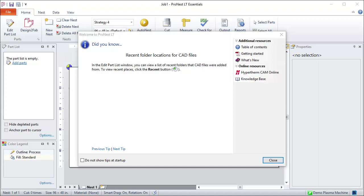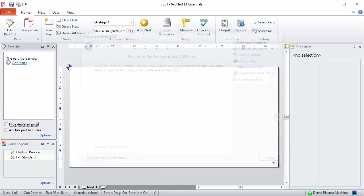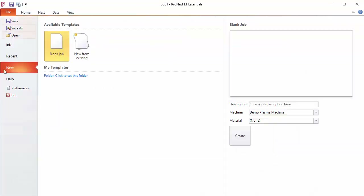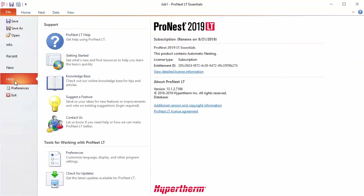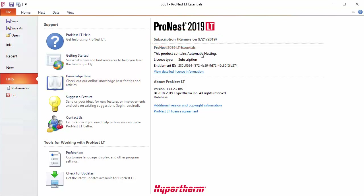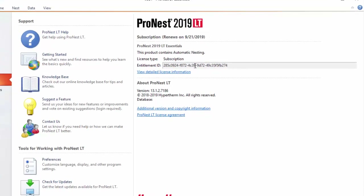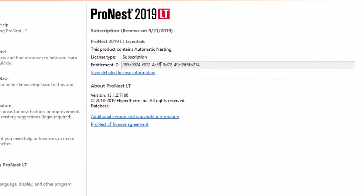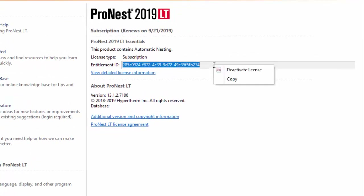Once you're in the software, you can view license information from the File tab on the Help page. This tells me that I'm connected to a subscription license and gives a breakdown of the tiers or modules that I have available. The entitlement ID is also shown here. If you need to copy it, you can right-click and select Copy.